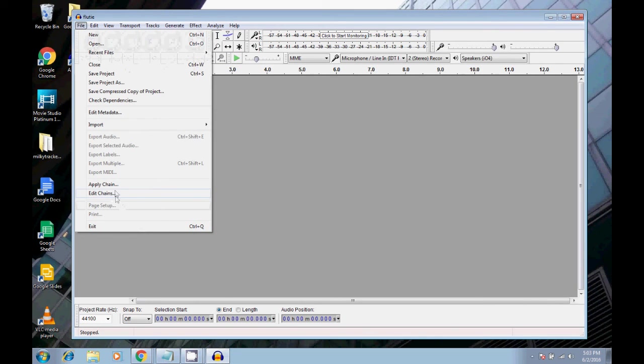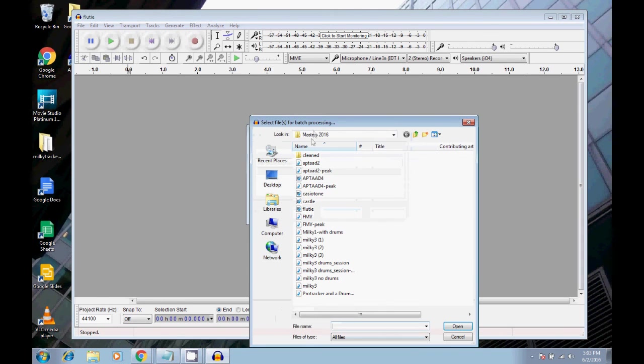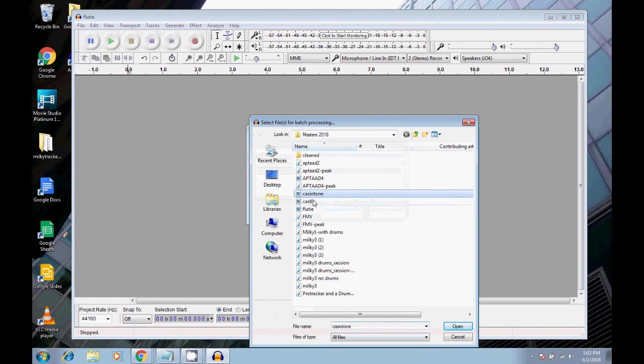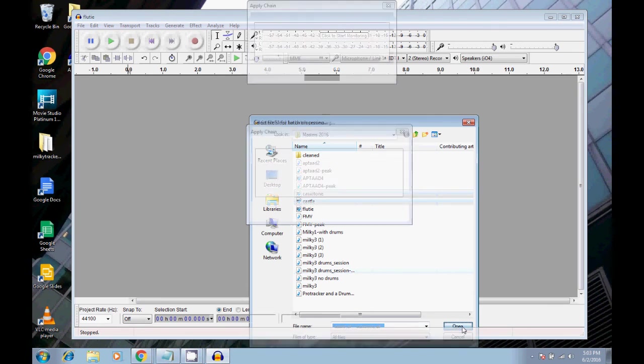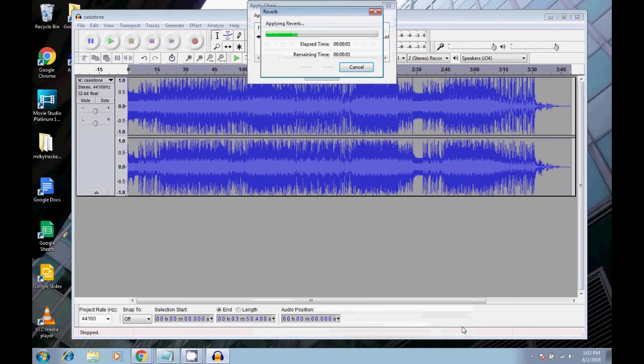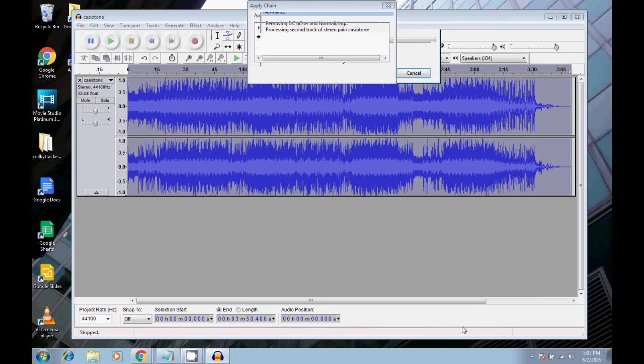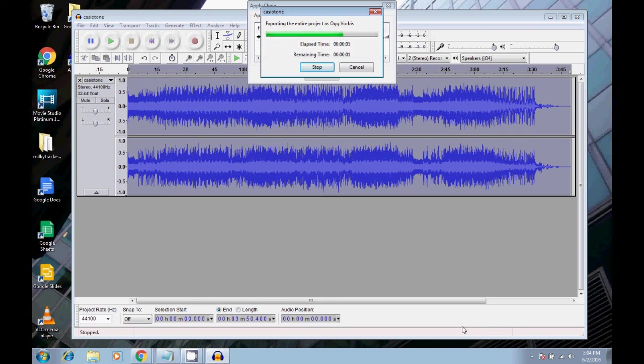Now let's go to apply chain, keep it on reverb, apply to files, Casio Tone and Castle. Open. Applying reverb, normalizing, and now it's exporting as OGG VORBIS.